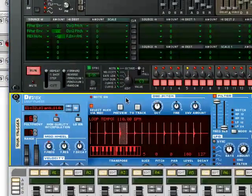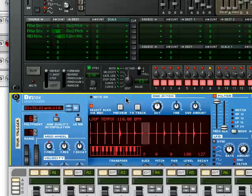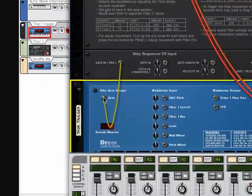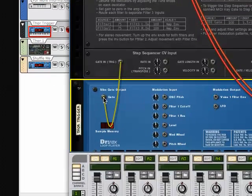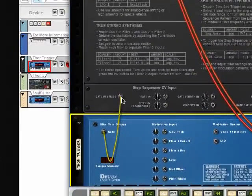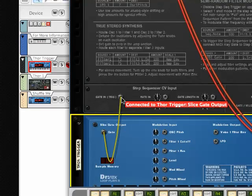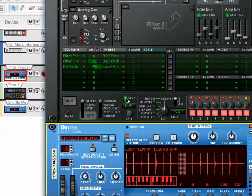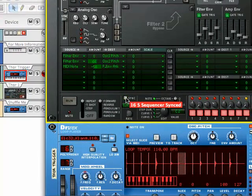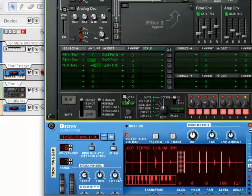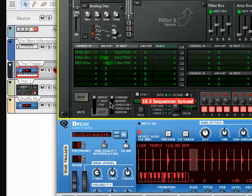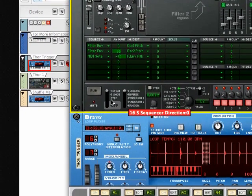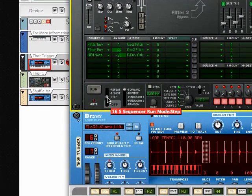So the trick is to take the slice gate output on the back of Dr. Rex and go into the gate in trig of Thor. And now you need to take Thor off of sync. That's important. It won't work if sync is on. It needs to be free of that. And set it for step mode.